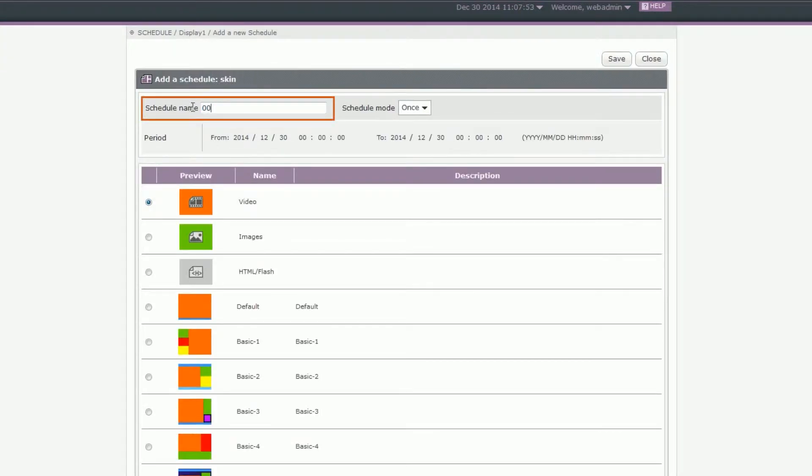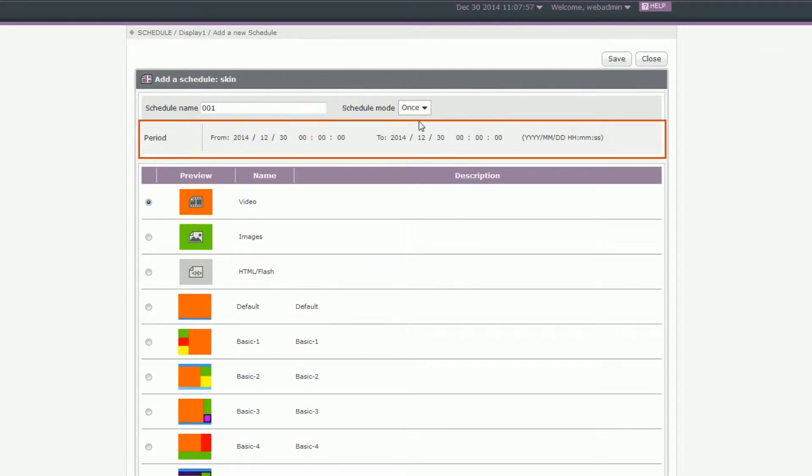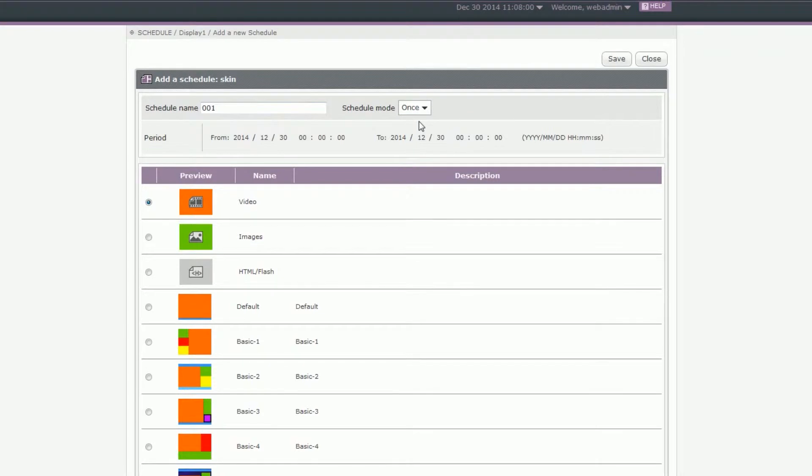Enter the schedule name and select a schedule mode. You will see different configurations based on the schedule mode you choose. Now, we will introduce each of them.